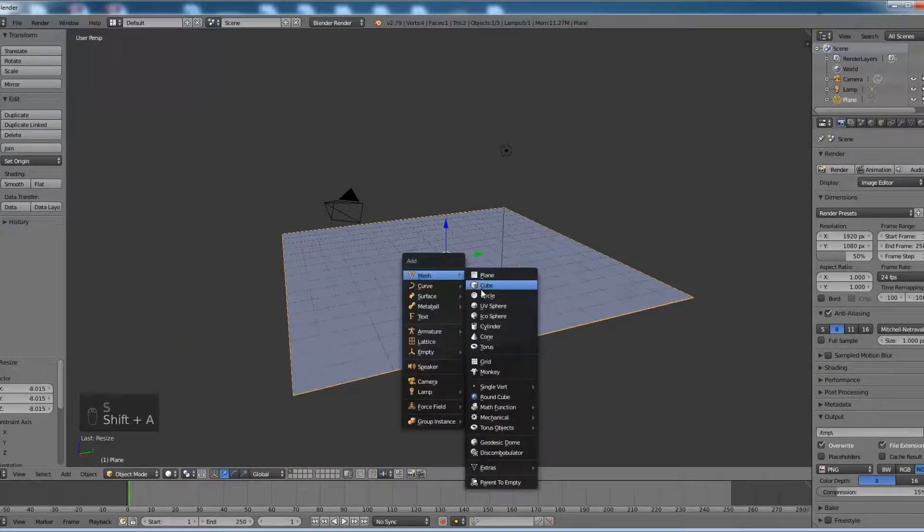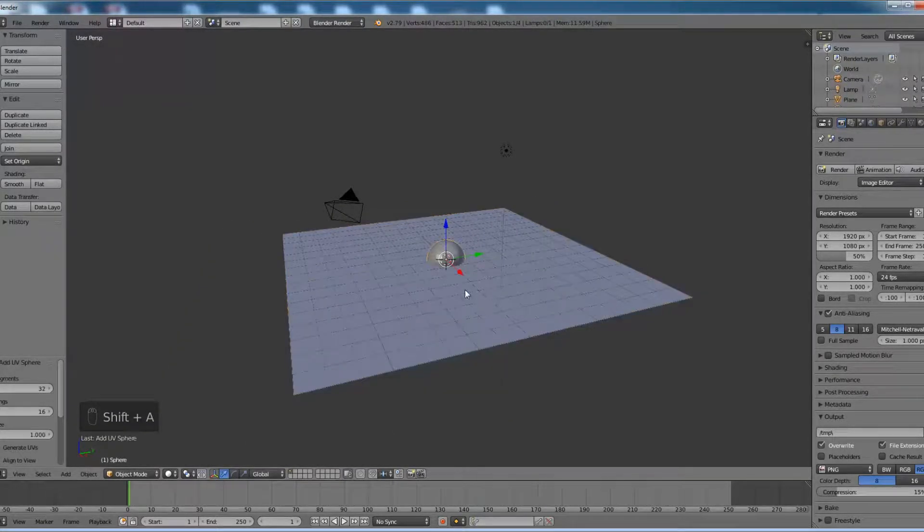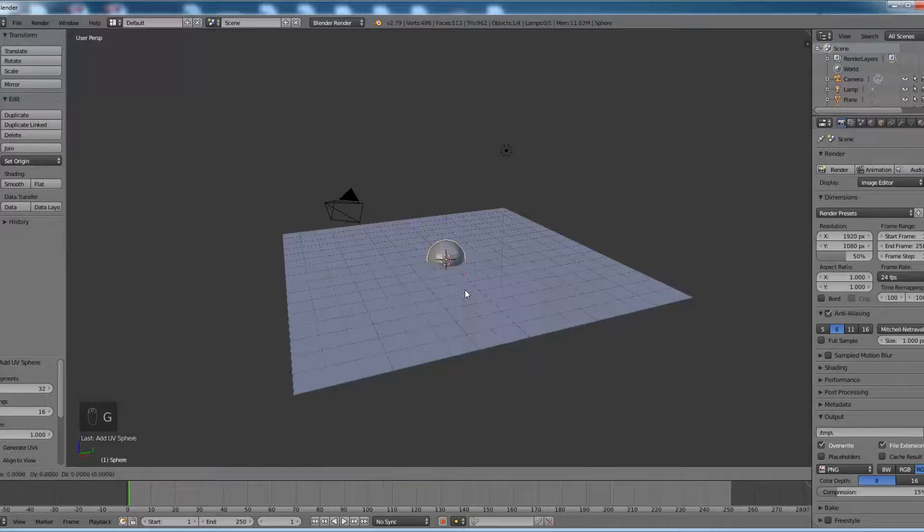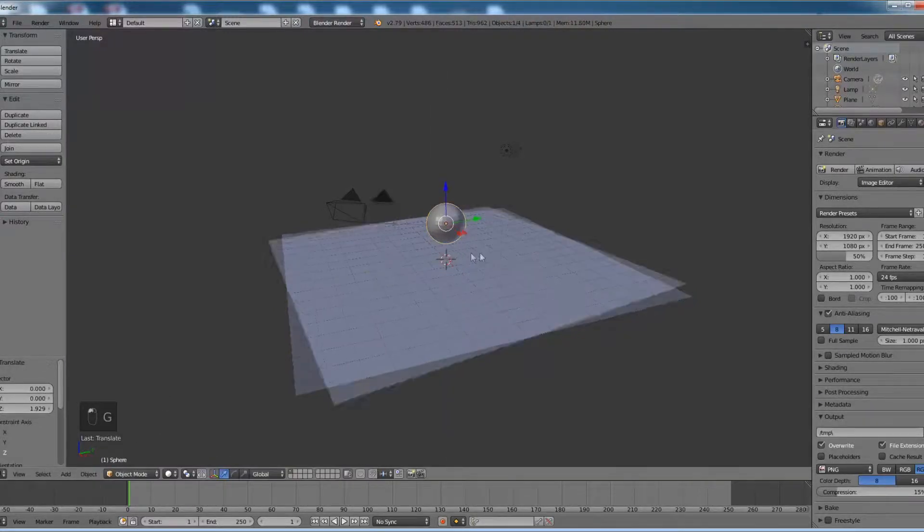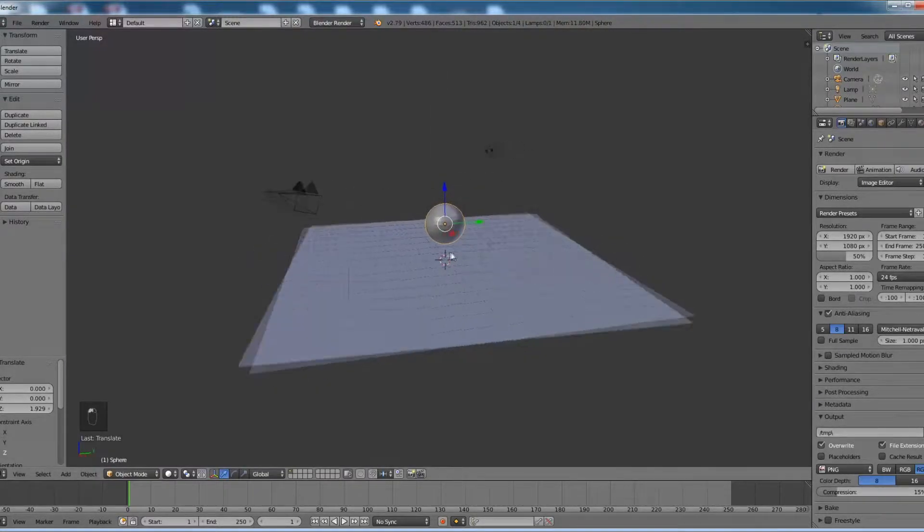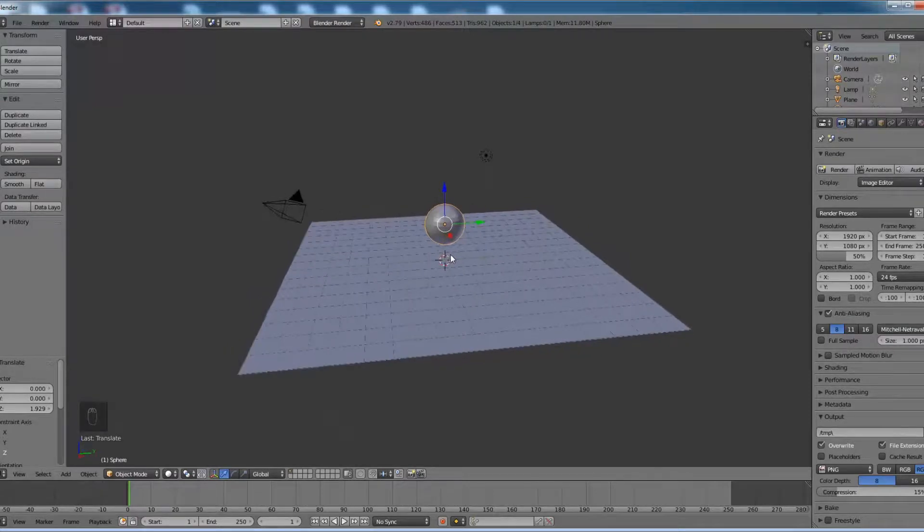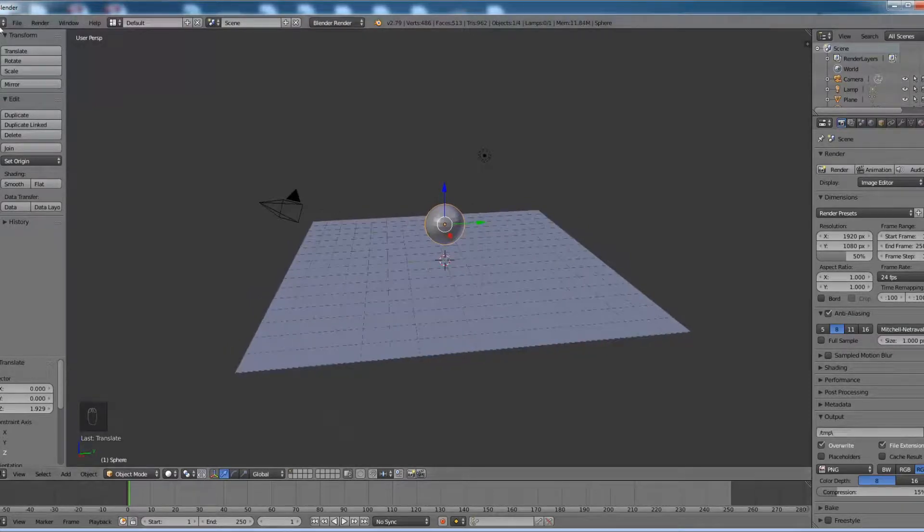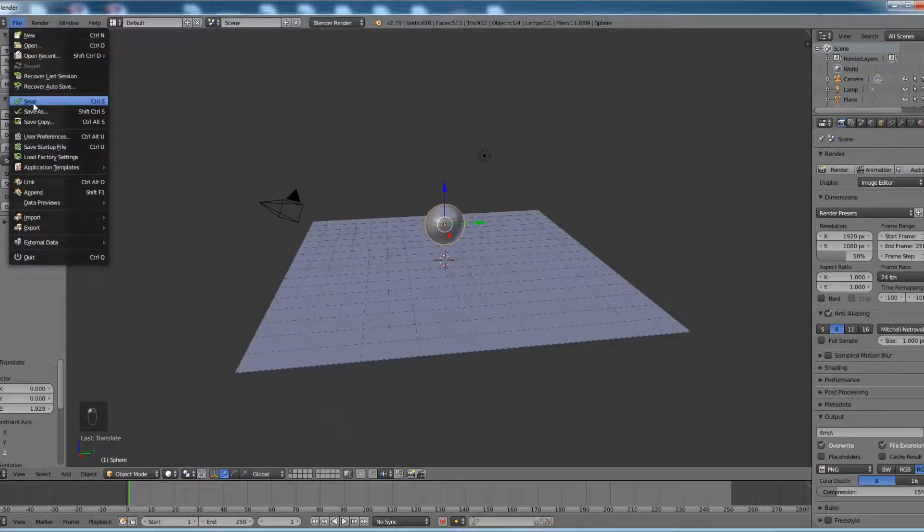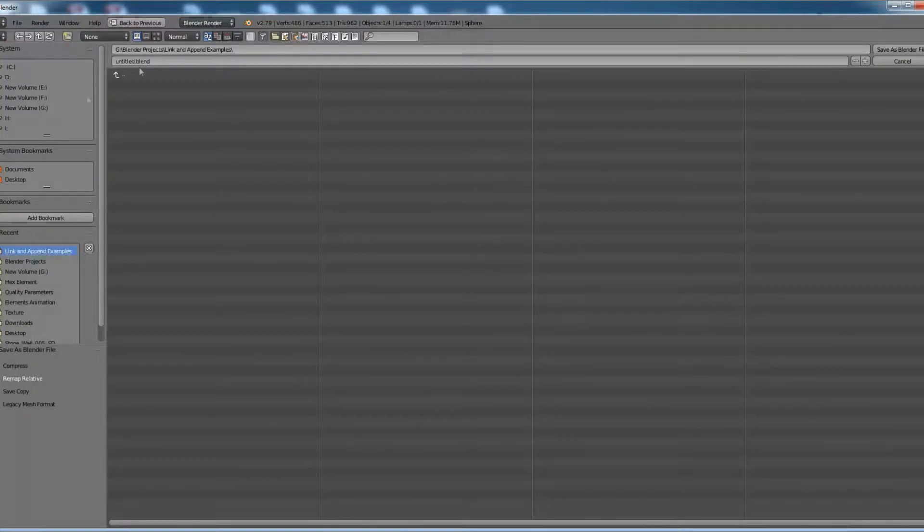Add a sphere and translate it in the Z direction. Okay, this is the Blender file which I would like to save as example.